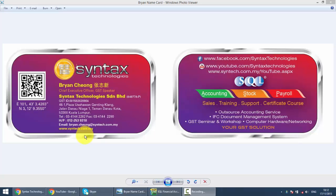We'll continue with our SQL Accounting System training. And in today's lesson, we'll talk about Stock Transfer.